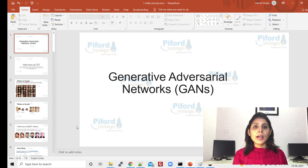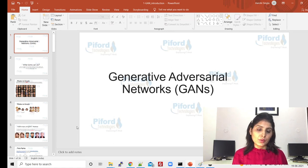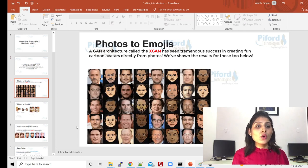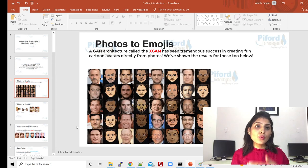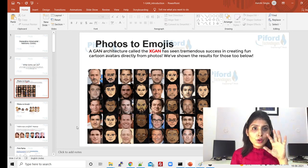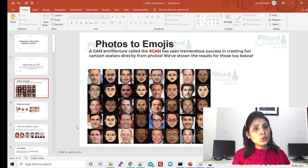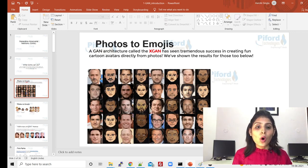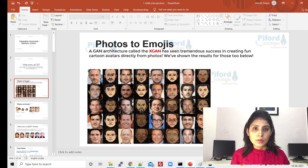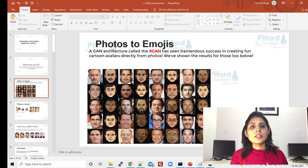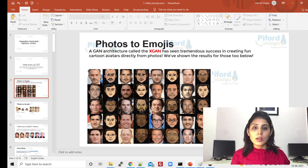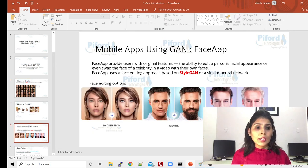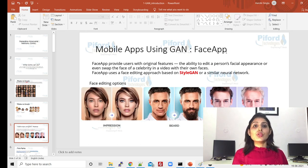One example is photos to emojis. Let's suppose you have photos and you want to convert those photos into emojis — that task we can do with the help of GAN networks. In this example image you can see this is a human face and this is what we get after cartoonifying that image. If you want to perform this kind of task you can do it with the help of GAN networks.